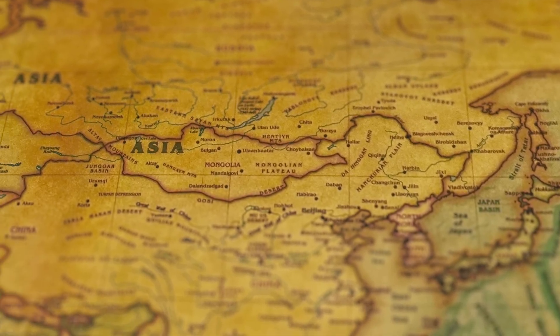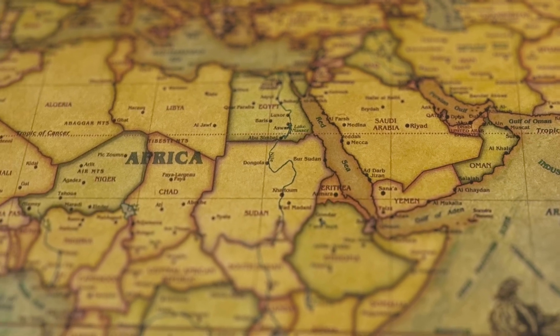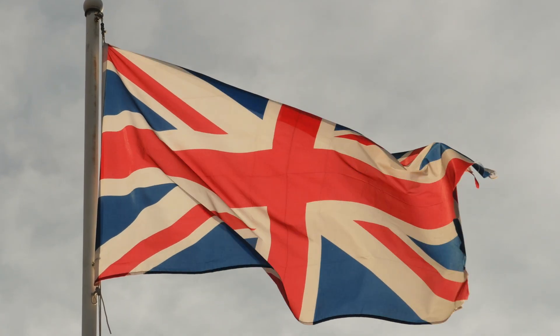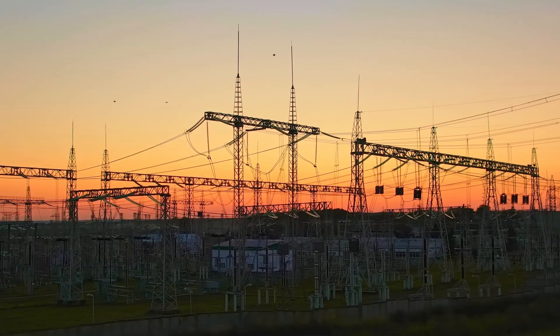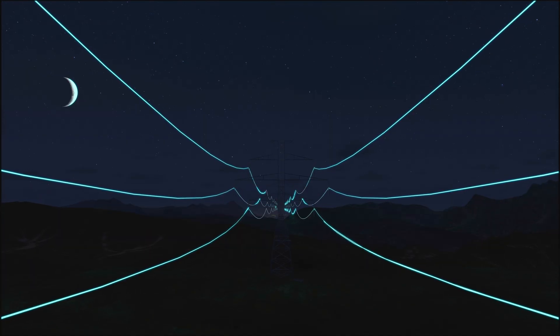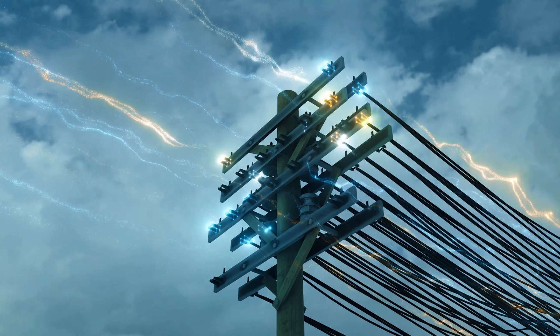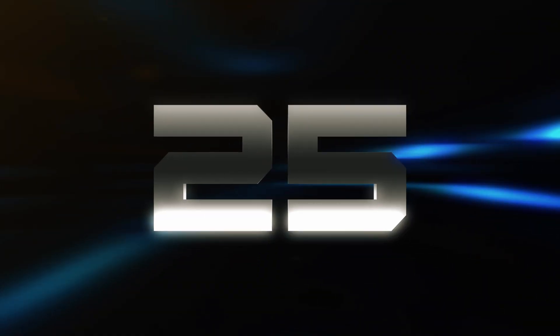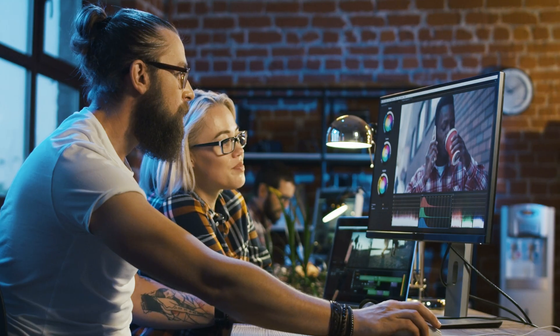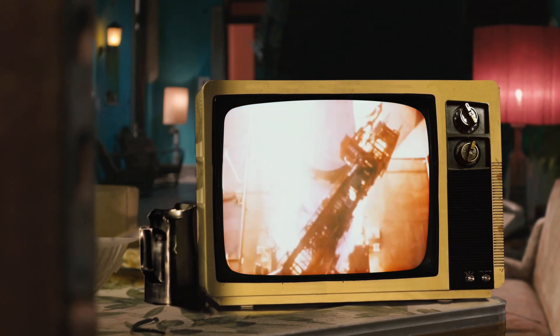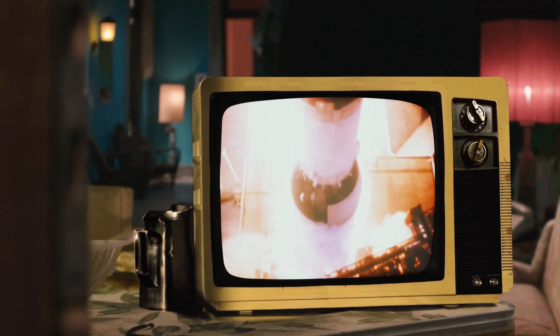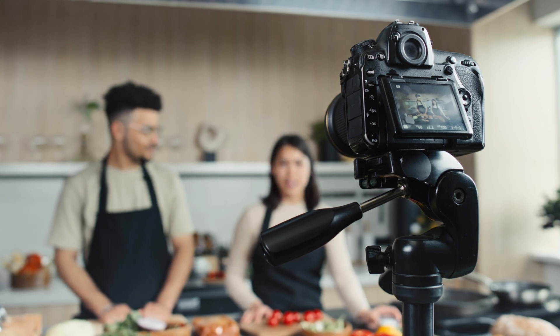Now let's talk about 25 fps in the PAL video standard. PAL is used in places like Europe, Asia, and parts of Africa, which are mostly former British colonies. In these regions, the electricity runs at 50 hertz, or 50 cycles per second. Using 25 fps, which is half of 50 hertz, gives the smoothest visuals, especially on older CRT televisions. That's why PAL uses 25 fps.